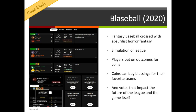A nice example of that would be Blazeball, which was a 2020 web-based game — a sort of fantasy baseball crossed with absurdist horror. Blazeball simulated a number of runs of a baseball league. Players can bet on outcomes in order to get coins, and coins can be used for a variety of different things. For example, you could buy a blessing for your favourite team, and you could even use votes to affect the very future of the league and even change the rules of the game itself.